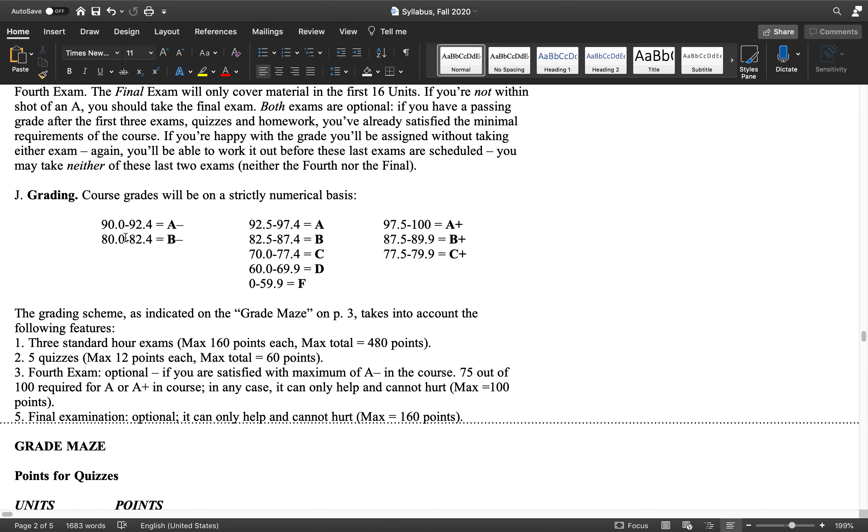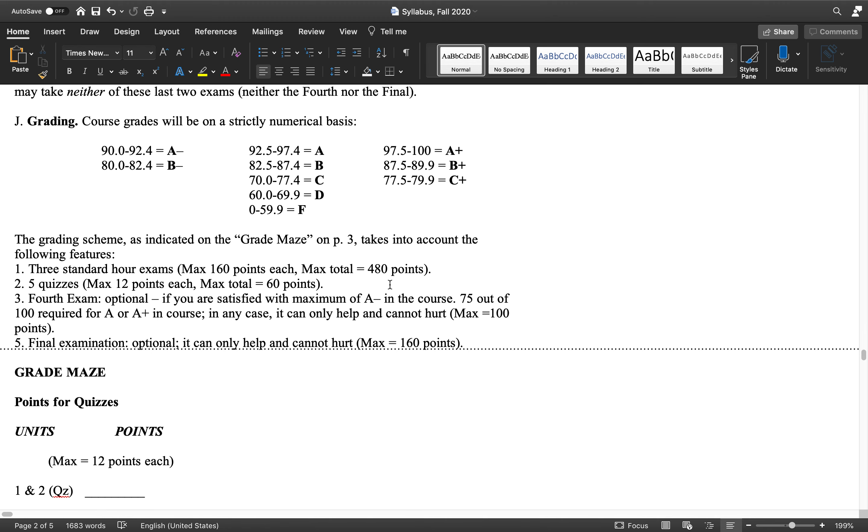Whatever that percentage is, that's the grade you get as per this grading chart. It's all strictly by the numbers. That's all that goes into your grading. And whatever grade you have there is the worst you can do in the course.